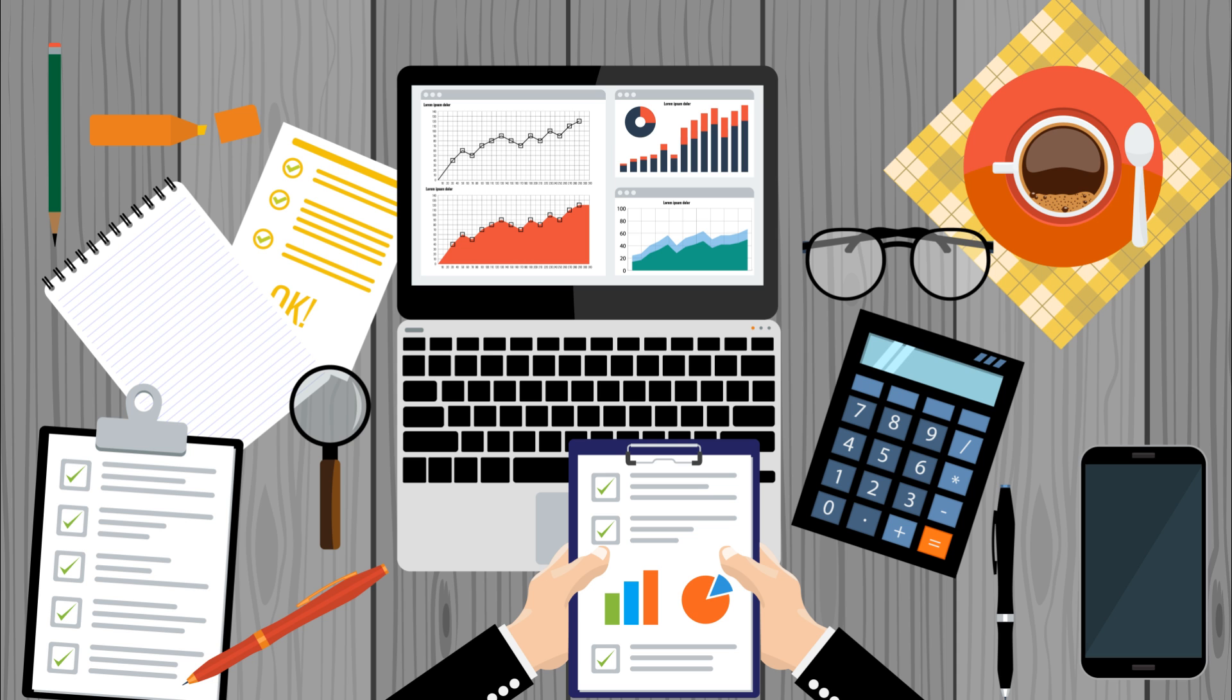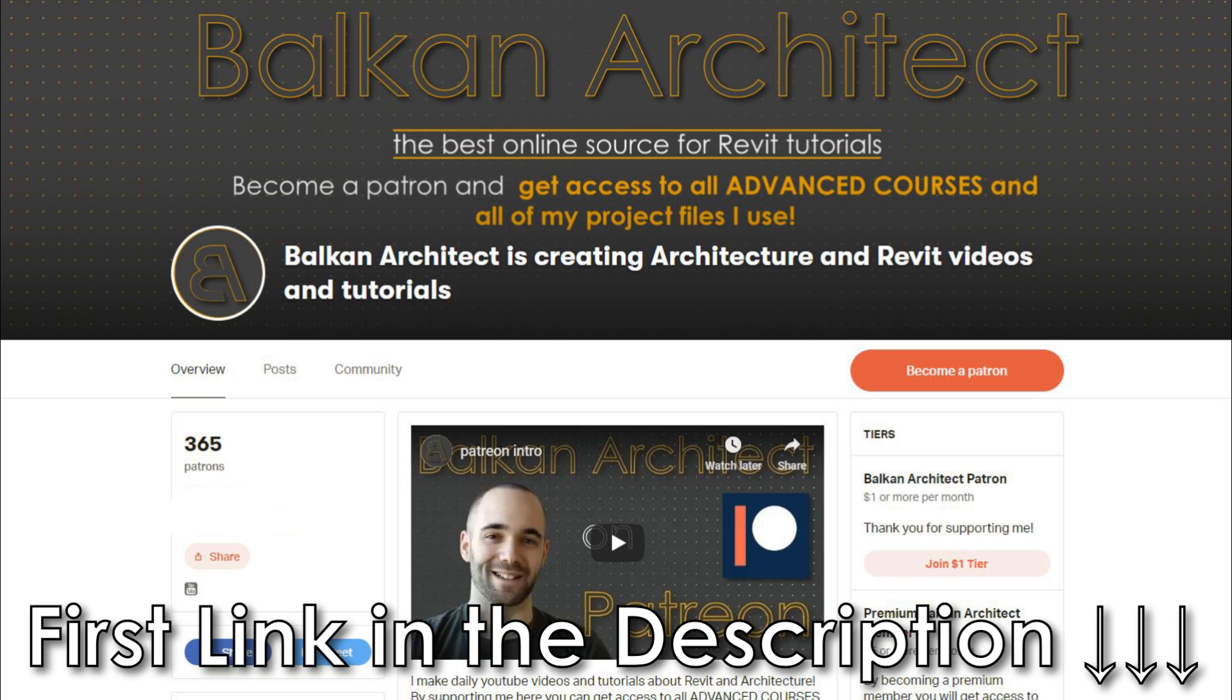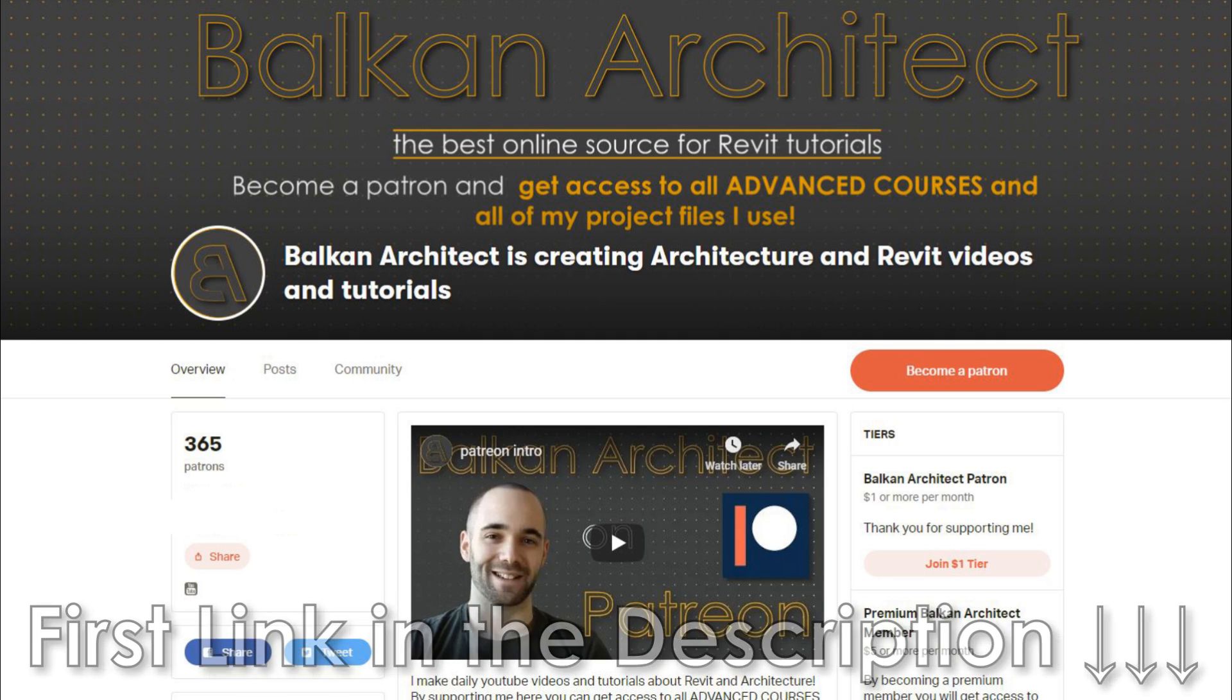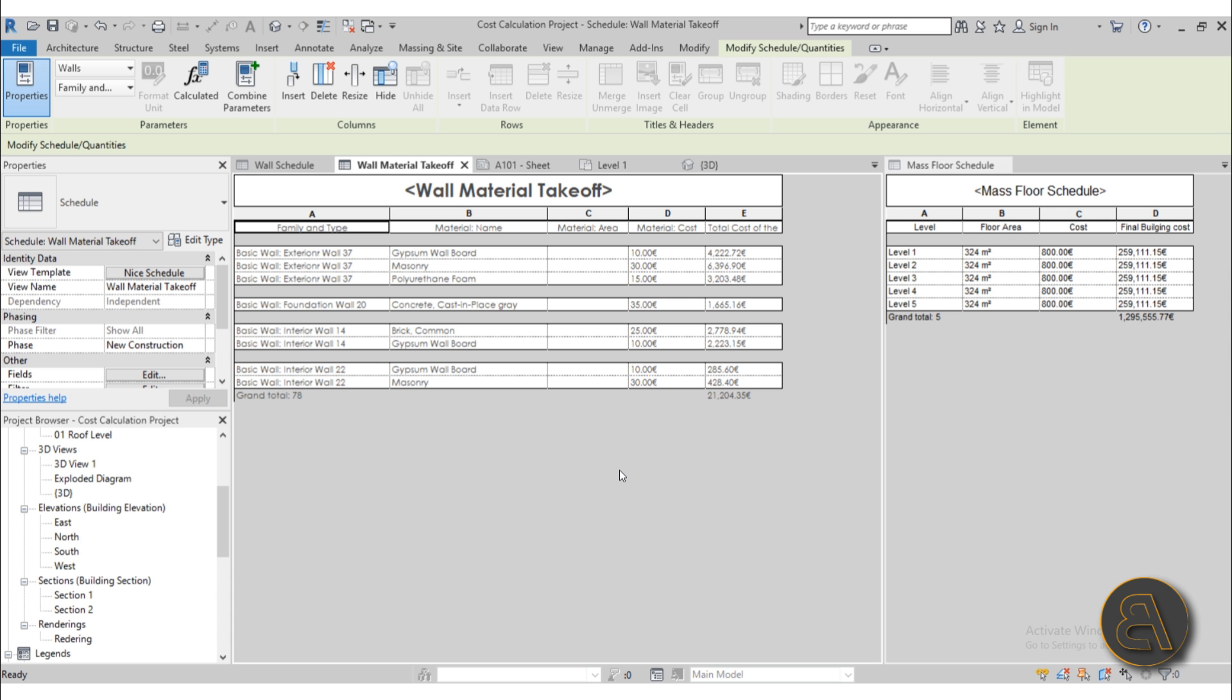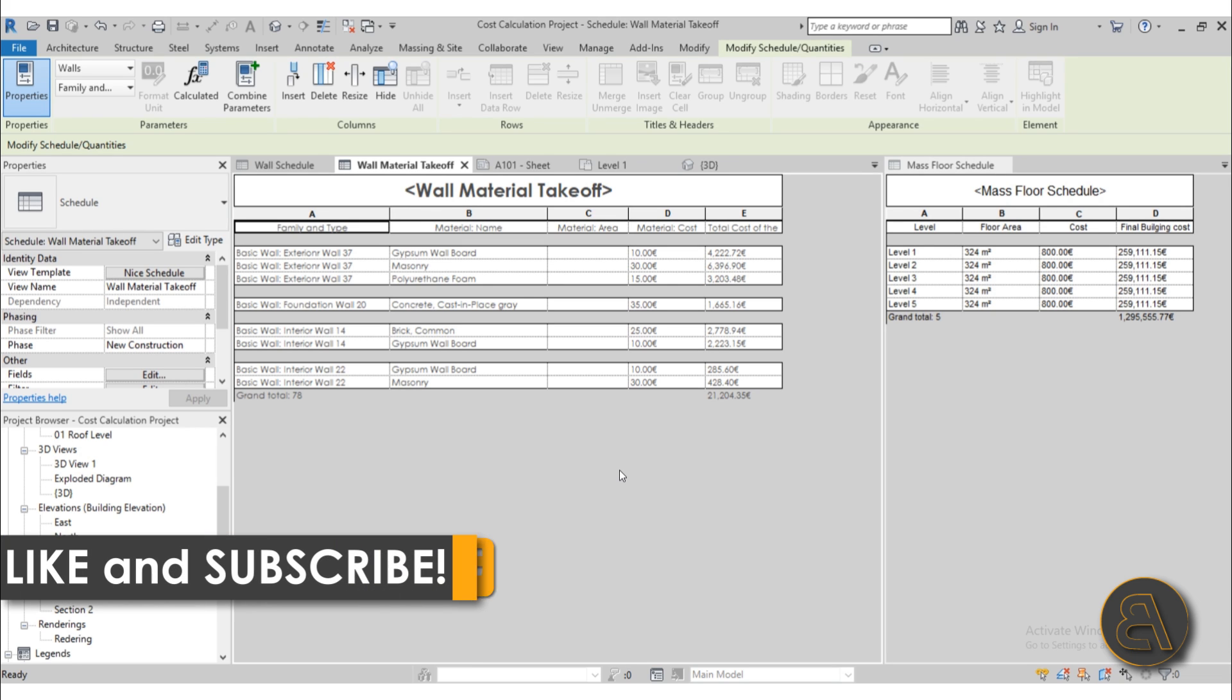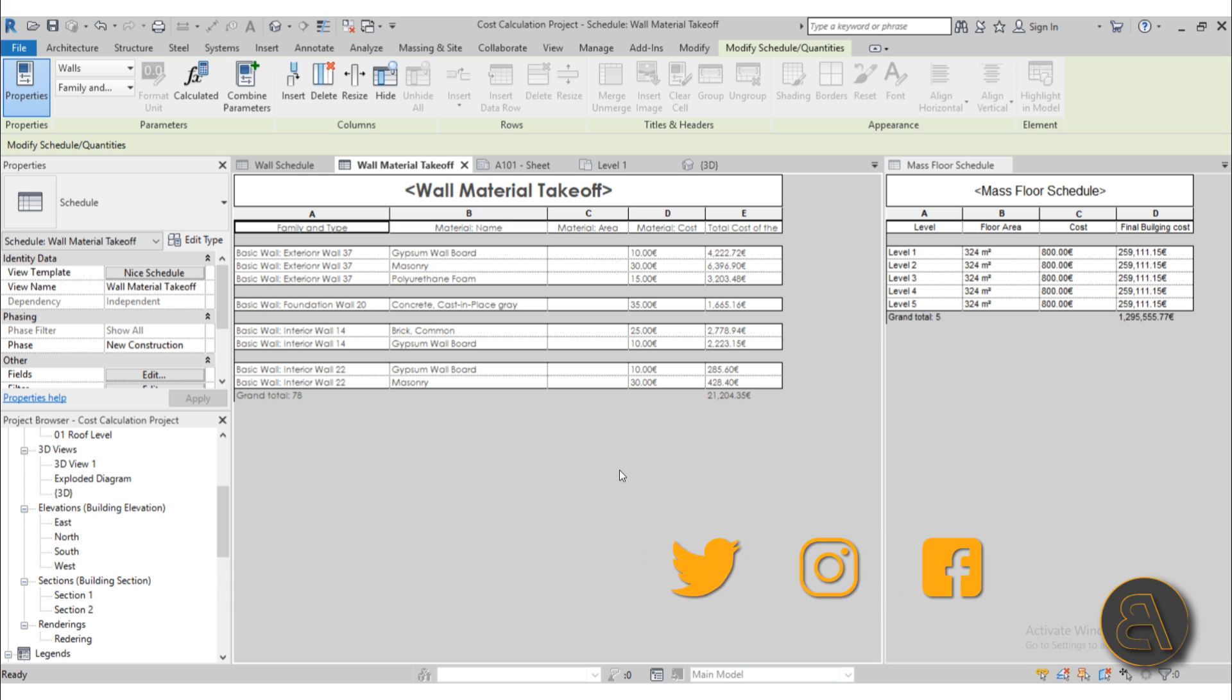What's going on guys, Balkan Architect here. In this week's advanced Revit course that I'm doing on my Patreon, I'm going to be covering the topic of cost calculation. In this video I'm going to be going over all of the tools and features that Revit has to offer for cost calculation or cost estimation, and I'm just going to be showing you what I cover within this course.